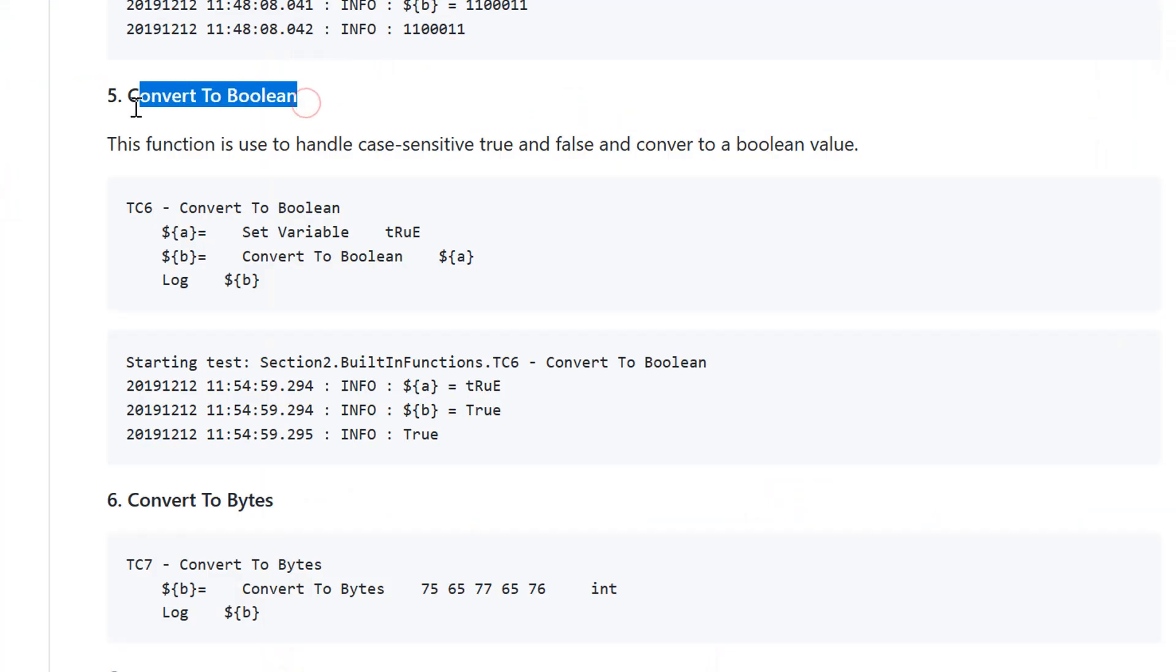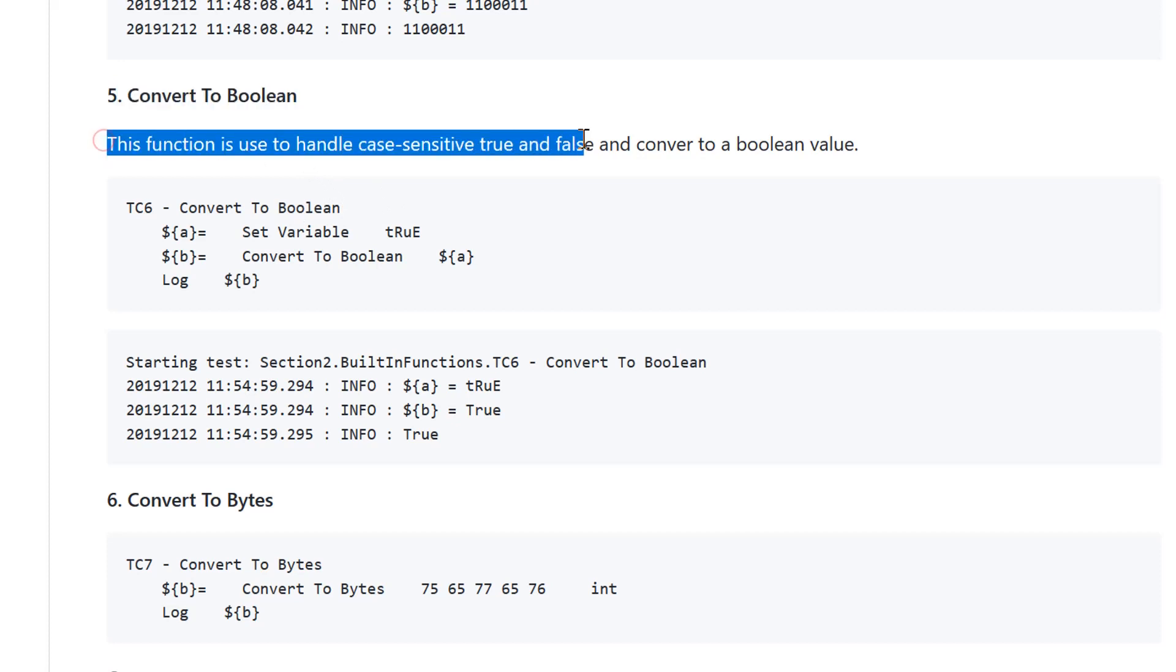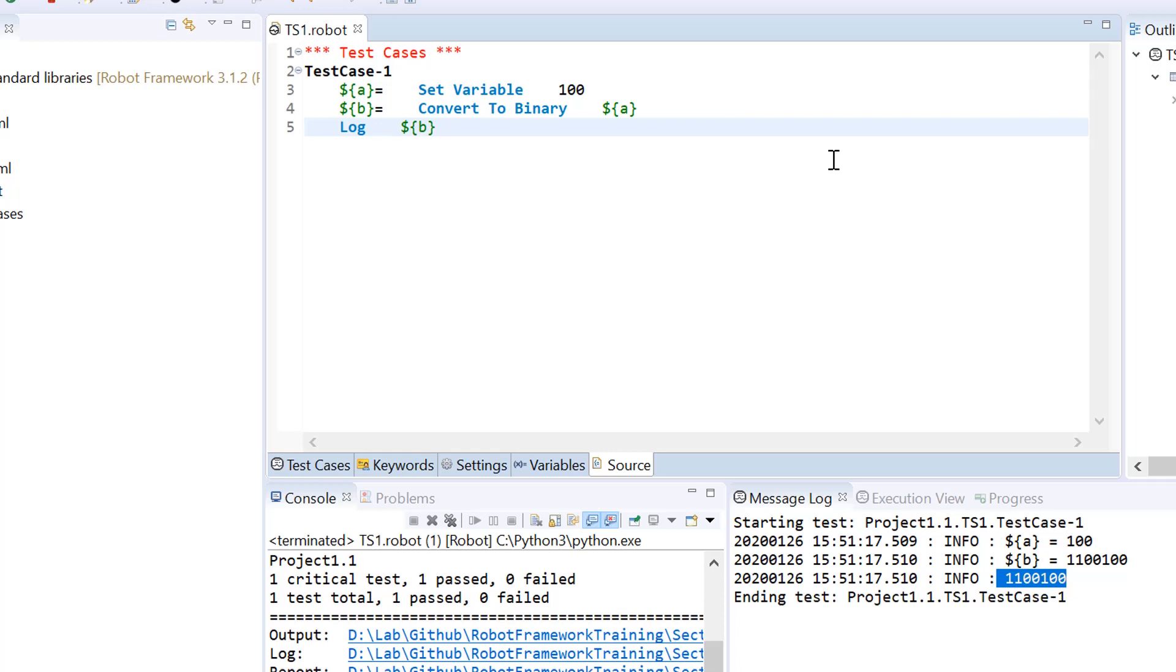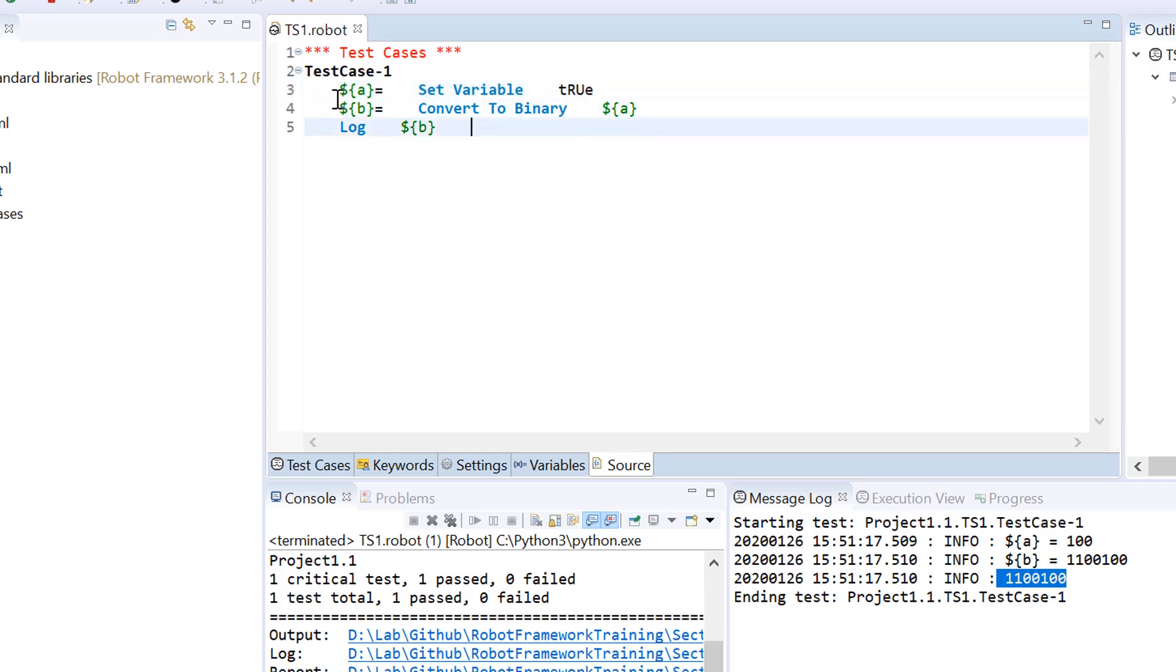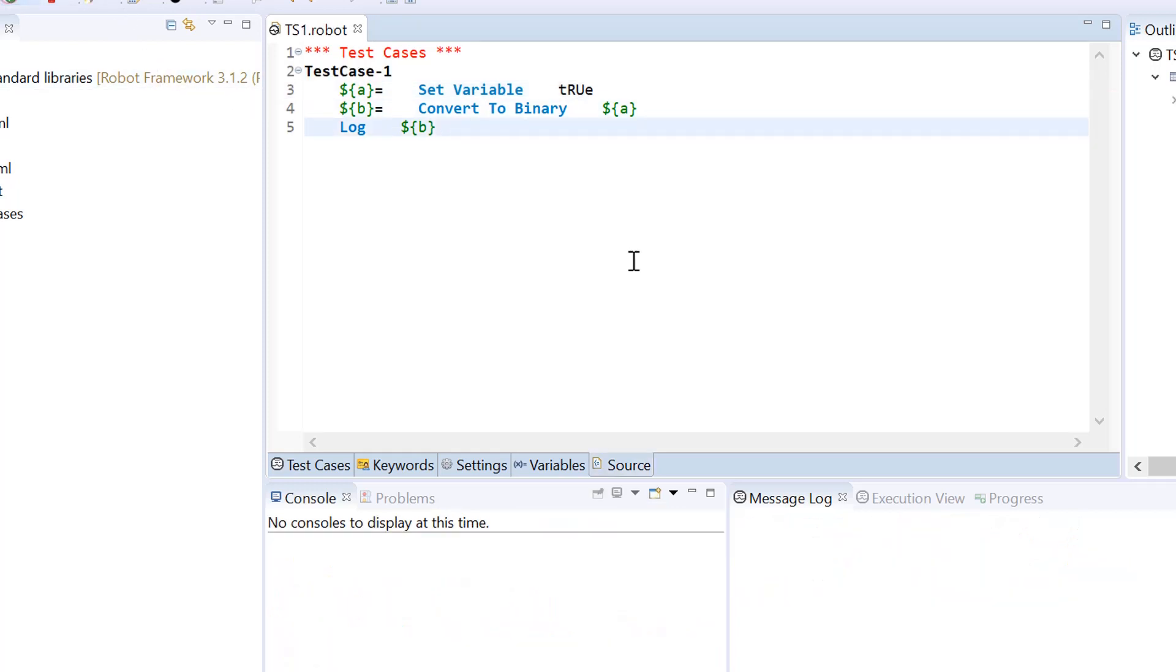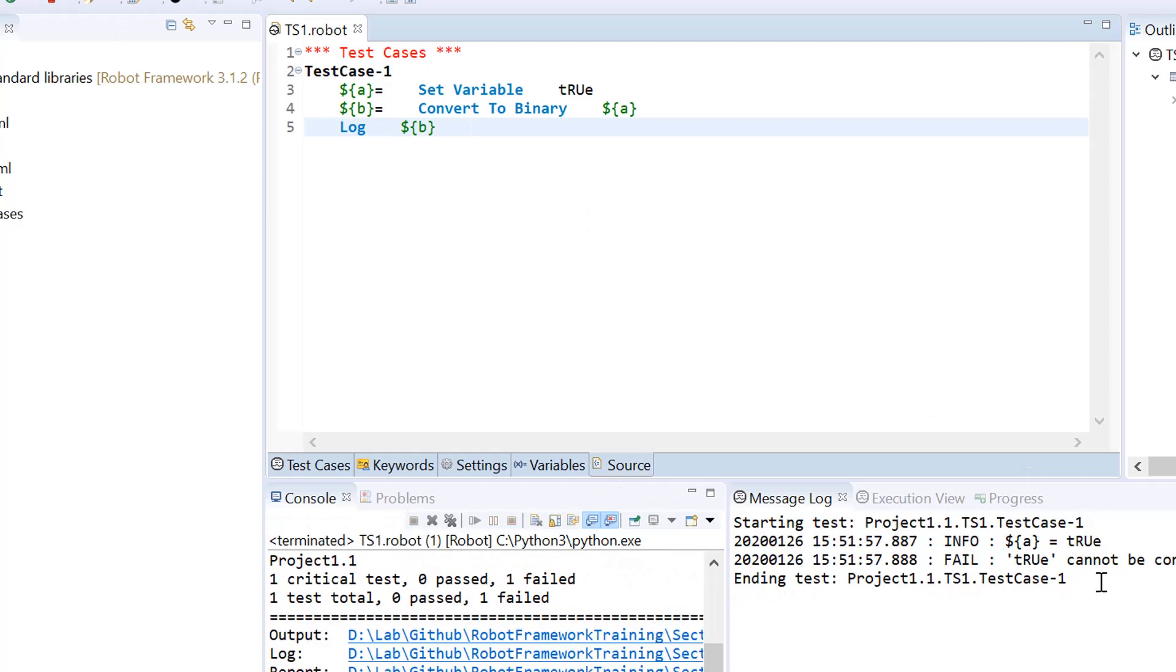Convert to Boolean. This function is used to handle case sensitive true or false to a Boolean value. It won't convert your numerical values or something else to a Boolean value. But if true or false is written as a string format in some other case, if you want to have an actual Boolean value, for that you need to use function convert to Boolean.